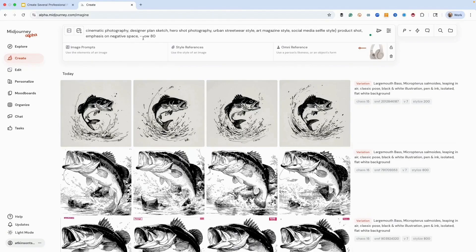You'll also see that I've got my Omni reference set to 80. The default is a hundred — it goes from zero to a thousand. The Omni weight is telling MidJourney how much to make it look like the image. A thousand gets you more like the image and zero gets you less. The default is a hundred, and I like to be just a little bit under that when I start. Doesn't mean that's where I'll end up, but that's where I like to start. So let's go ahead and roll this.